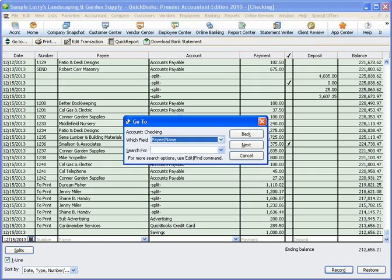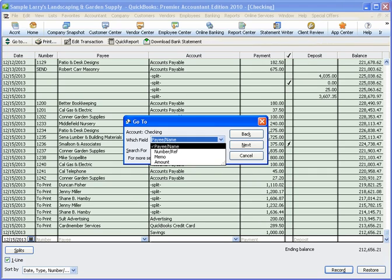To try it out, first, click the Which Field drop-down arrow. You can search the register by payee or name, number, memo, or amount.